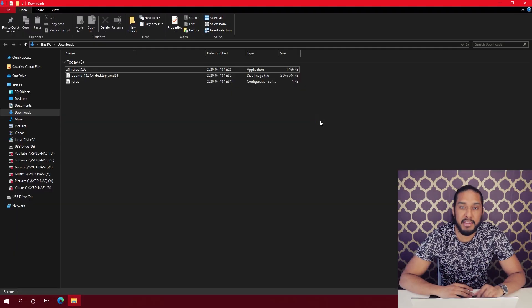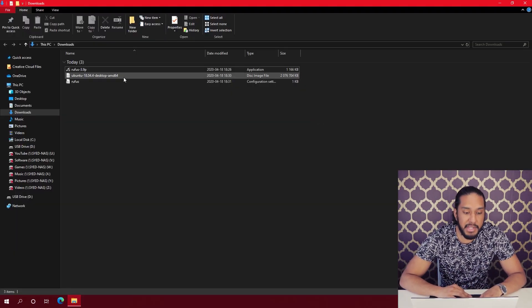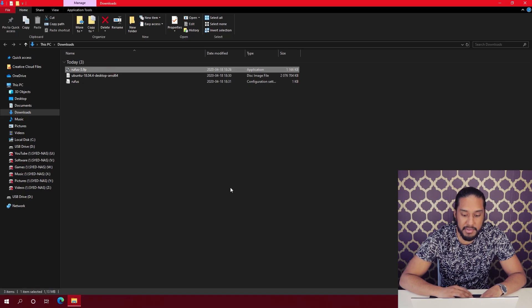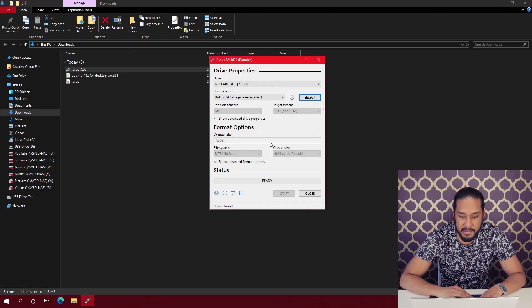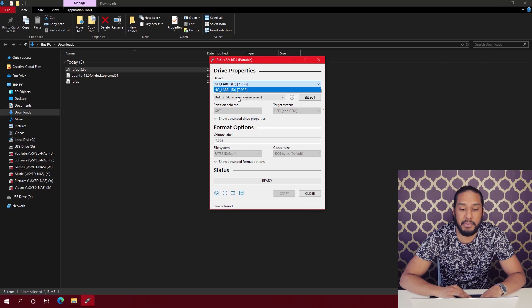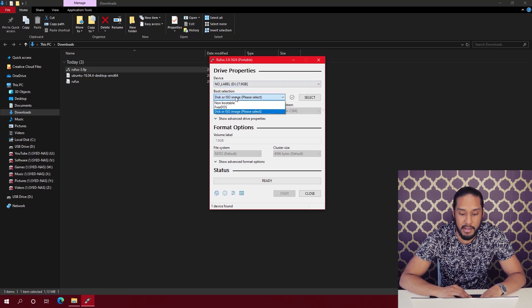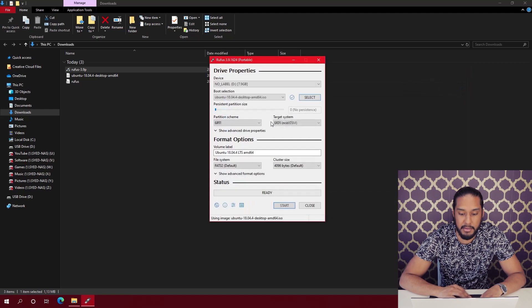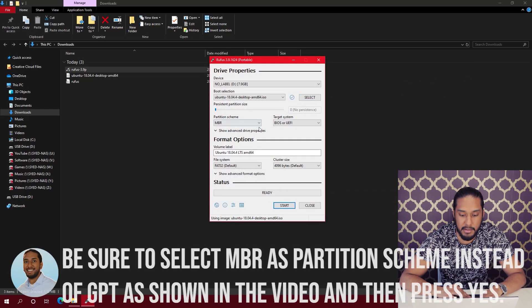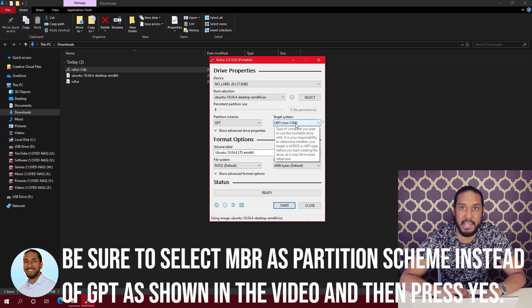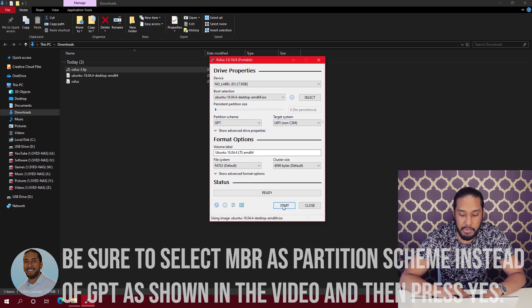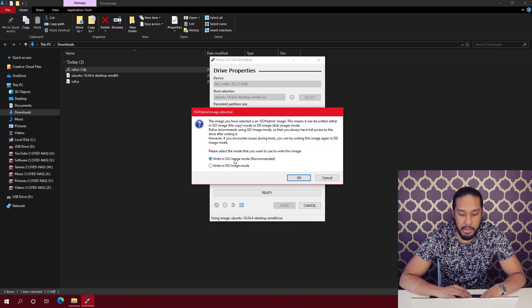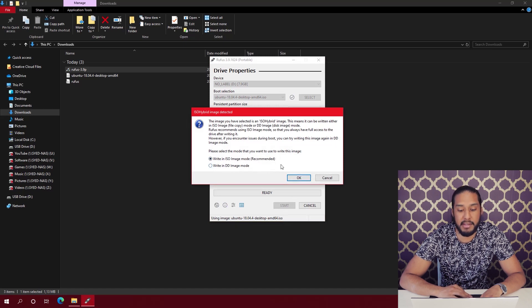Now that the downloads are finished, we're going to double-click on Rufus. We're going to select our USB flash drive and then our ISO image. We're going to press GPT, UEFI. Now we're going to press Start and write in ISO image mode, recommended.